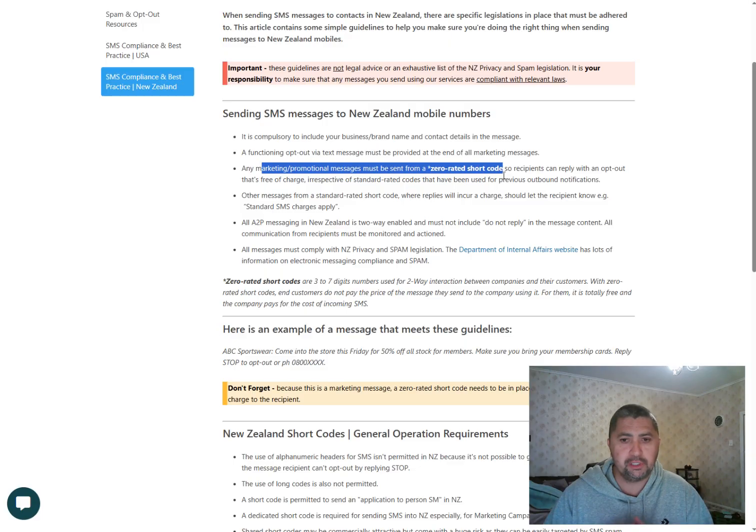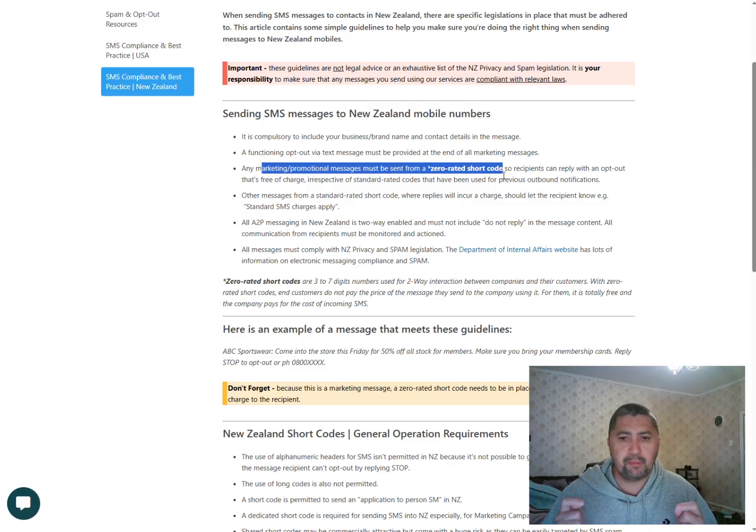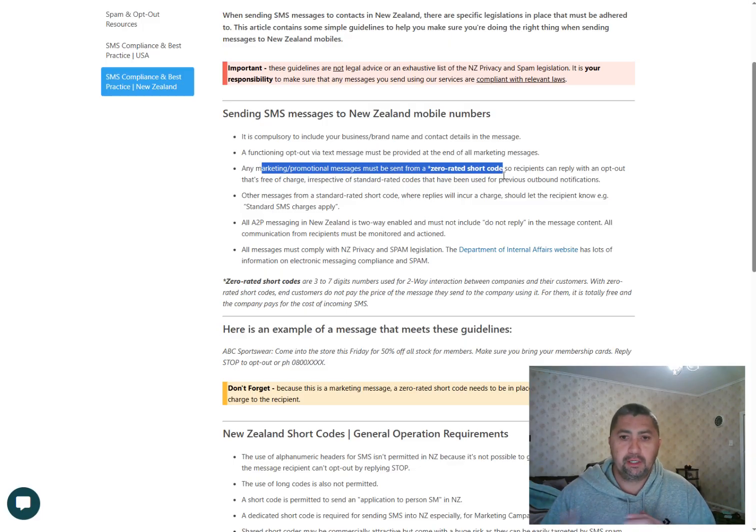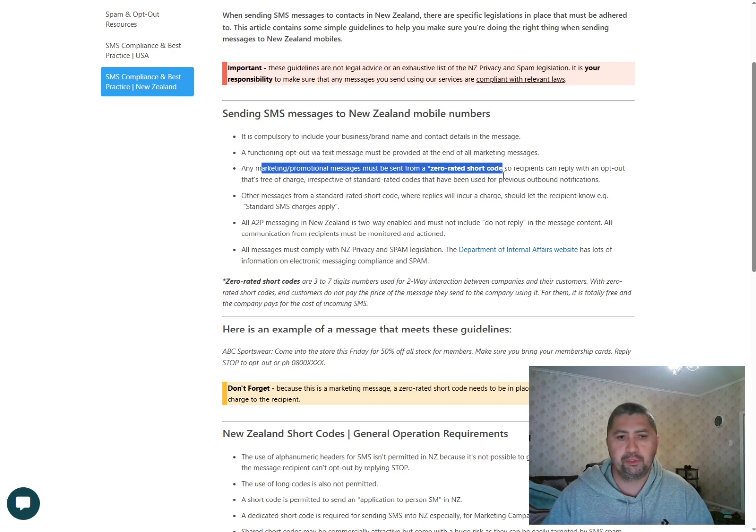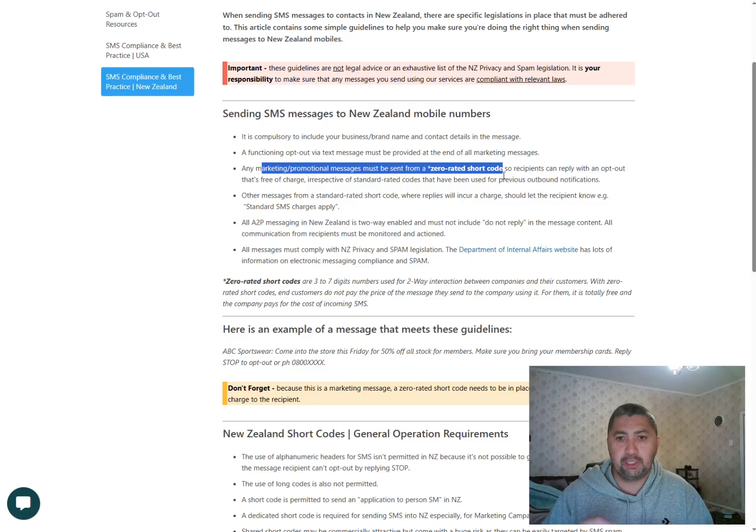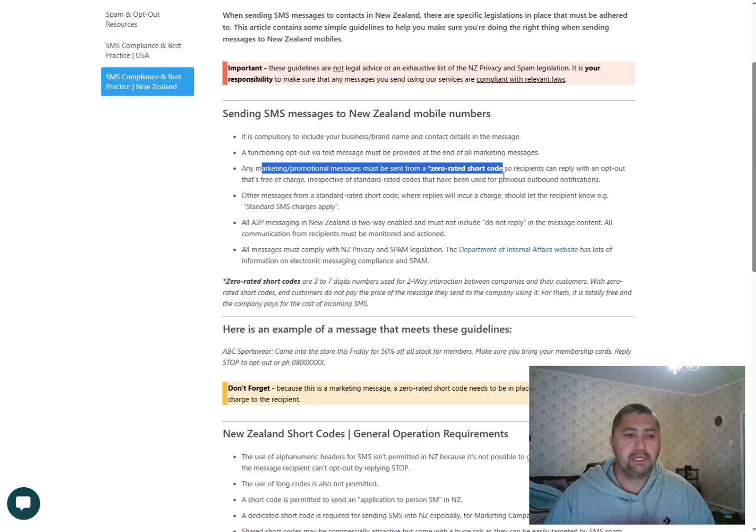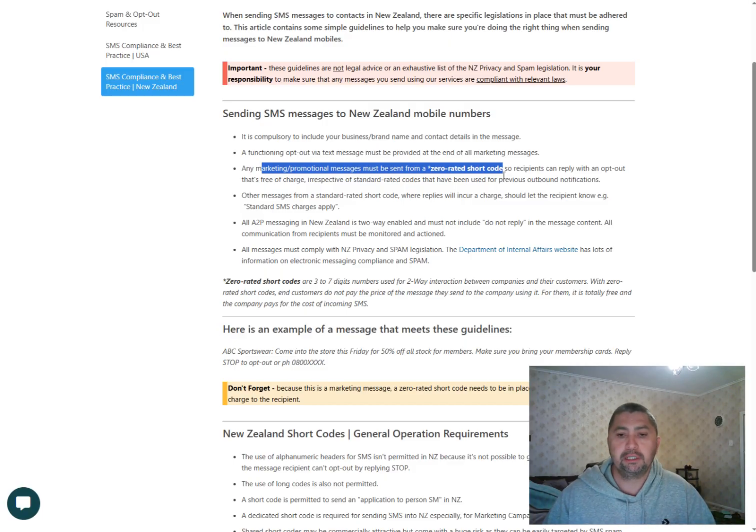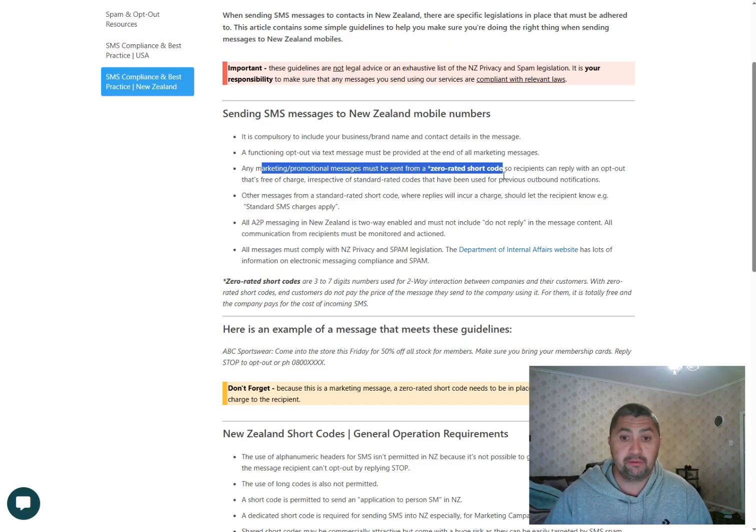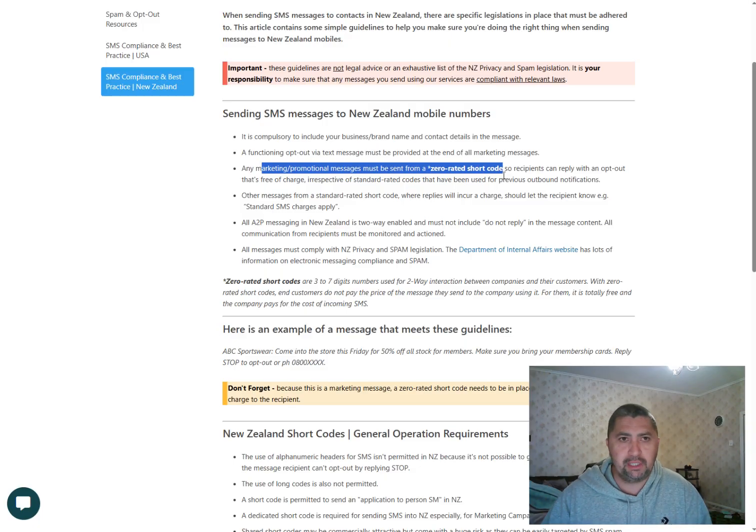The fourth consideration is your customers must opt in here in New Zealand for them to receive marketing materials from you. So you can simply do this by including a tick box on your website for your customers to explicitly give consent to you to send marketing materials to them. So those are the considerations.